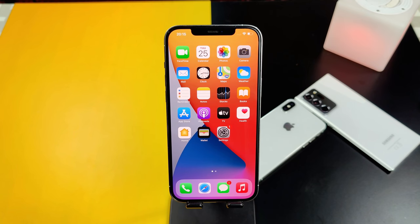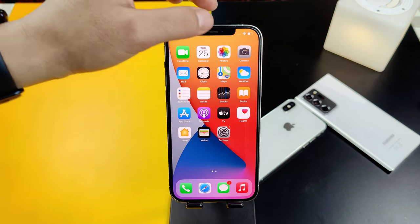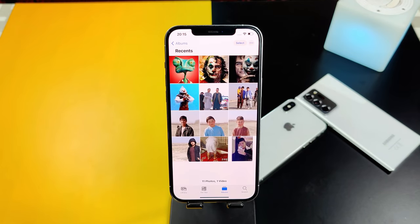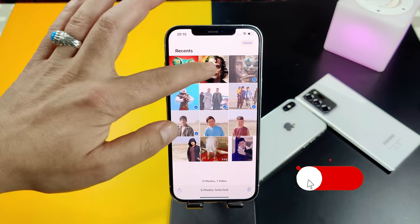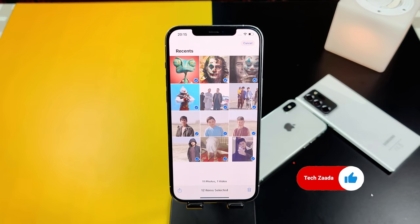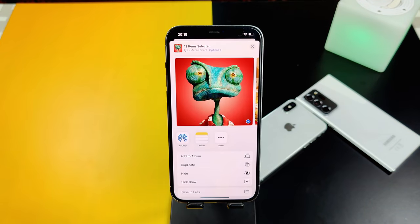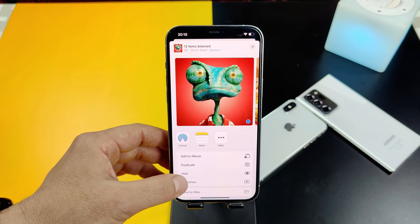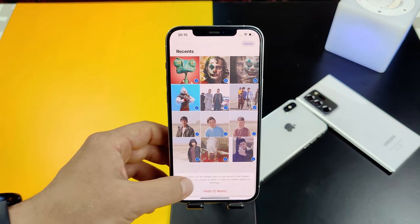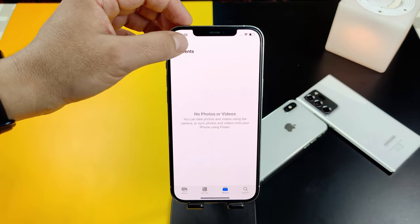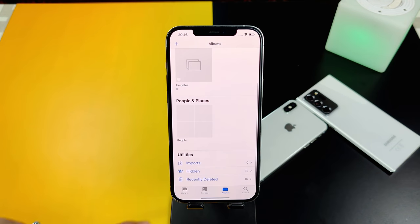Our first method is using the Photos app to hide photos and videos from your iPhone. First of all, open the Photos app. Next, select the photos or videos that you want to hide. After that, tap on the share button. Then you will see an option called 'Hide' — just tap on it, tap on OK, and all your photos and videos will be hidden.